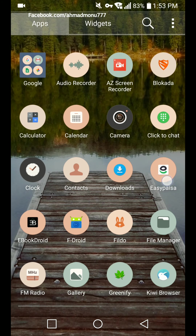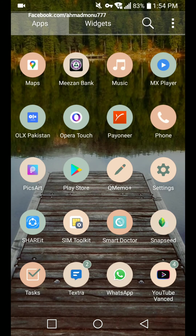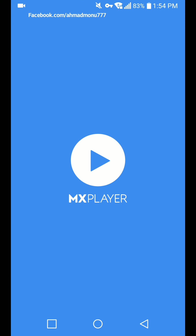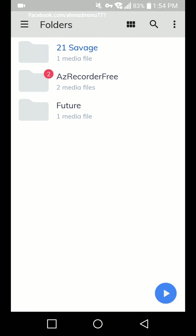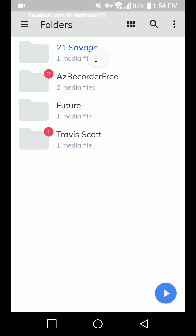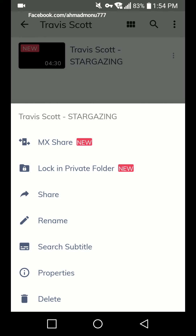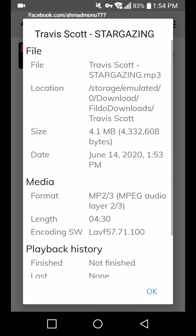The bar is complete now. Let's head to MX Player to check whether the song downloaded to our device. After refreshing, here it is — Travis Scott 'Stargazing.' Let's check the properties: it shows Travis Scott 'Stargazing,' media format is MP3 (MPEG Layer 2 by 3).